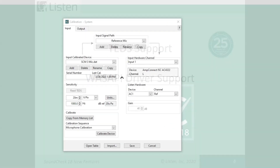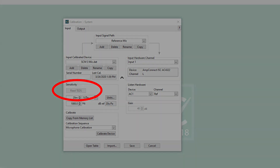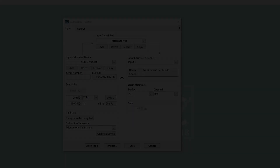TED support with compatible Listen hardware will enable automatic identification, configuration, and calibration of TED microphones and accelerometers, saving time on initial hardware setup and whenever hardware is changed.